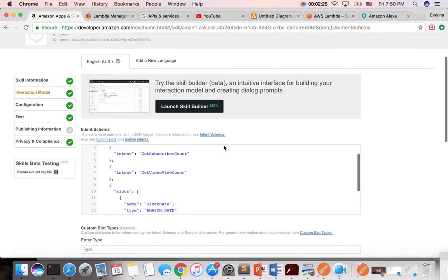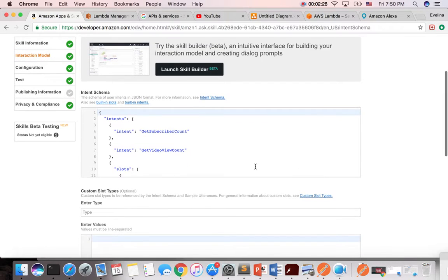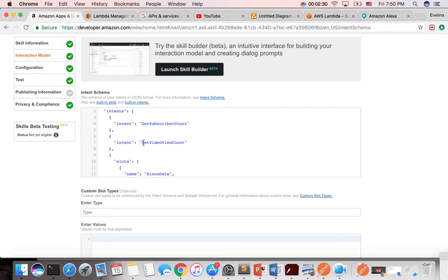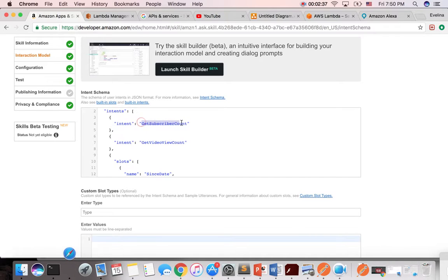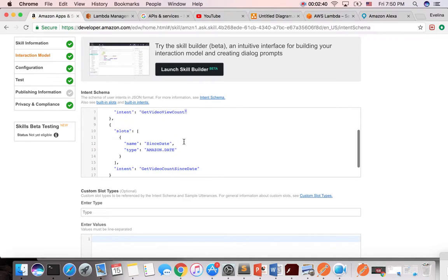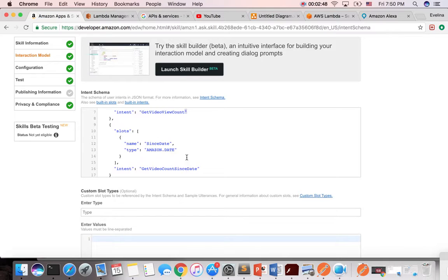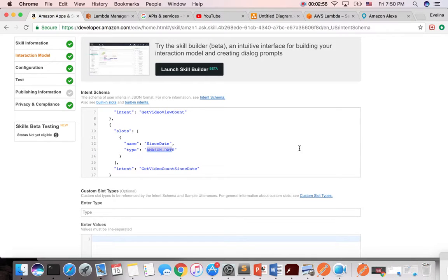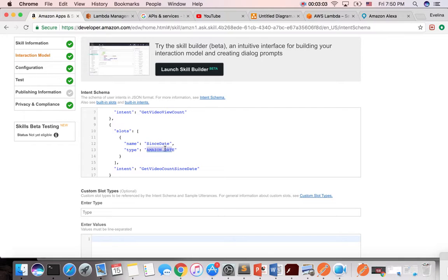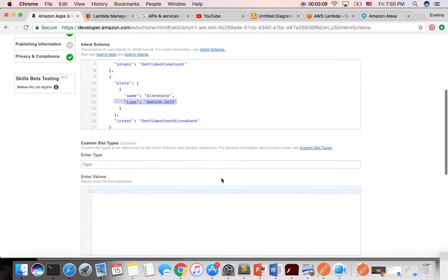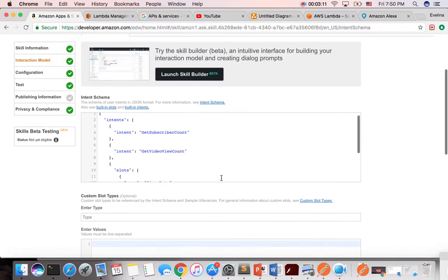So this is how it looks like. So it has three intents: get subscriber count, get video count, and get video count since day. So that intent pretty much tells you that you can use the type Amazon date and say, get count of videos since this date. And when you use the date, you can say November 1st, December 1st. And then it's going to use that date and does a little bit of processing behind. And that's why you put the type in for Amazon date.